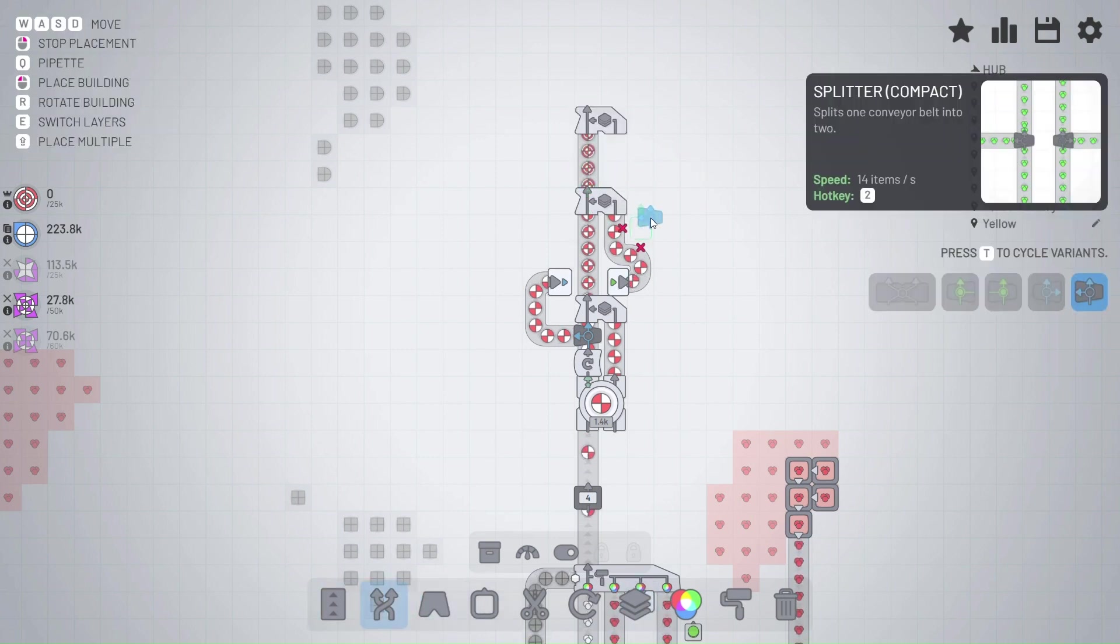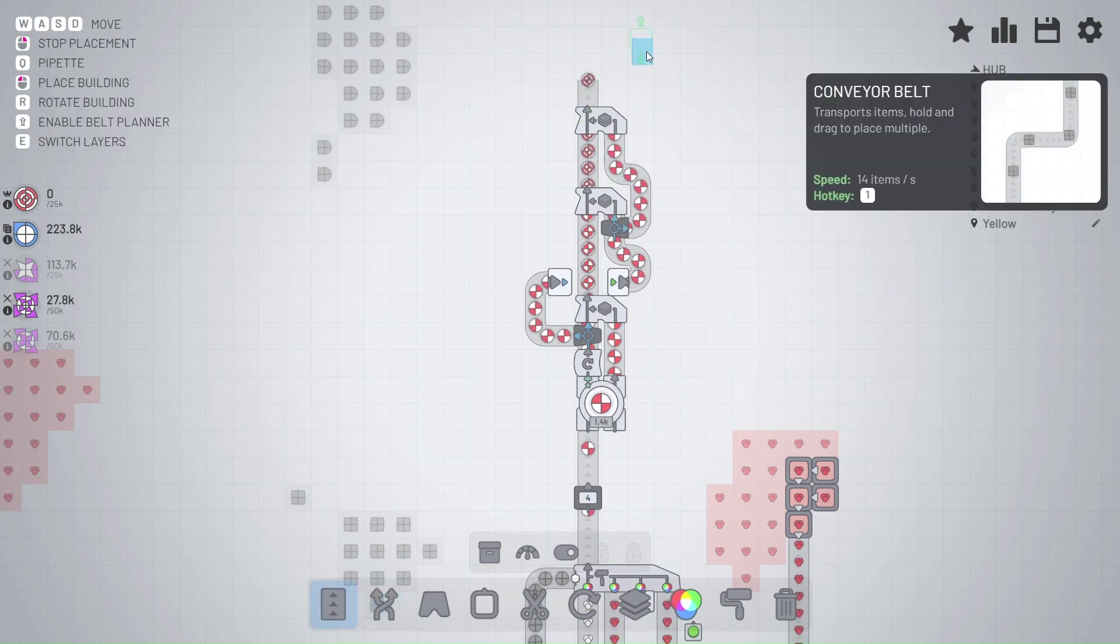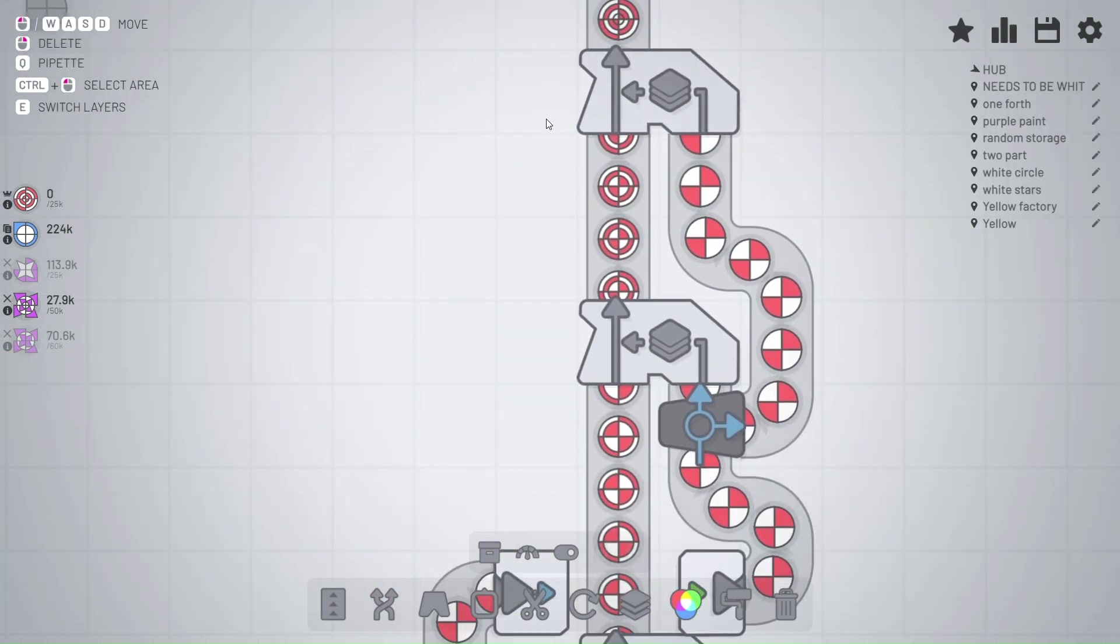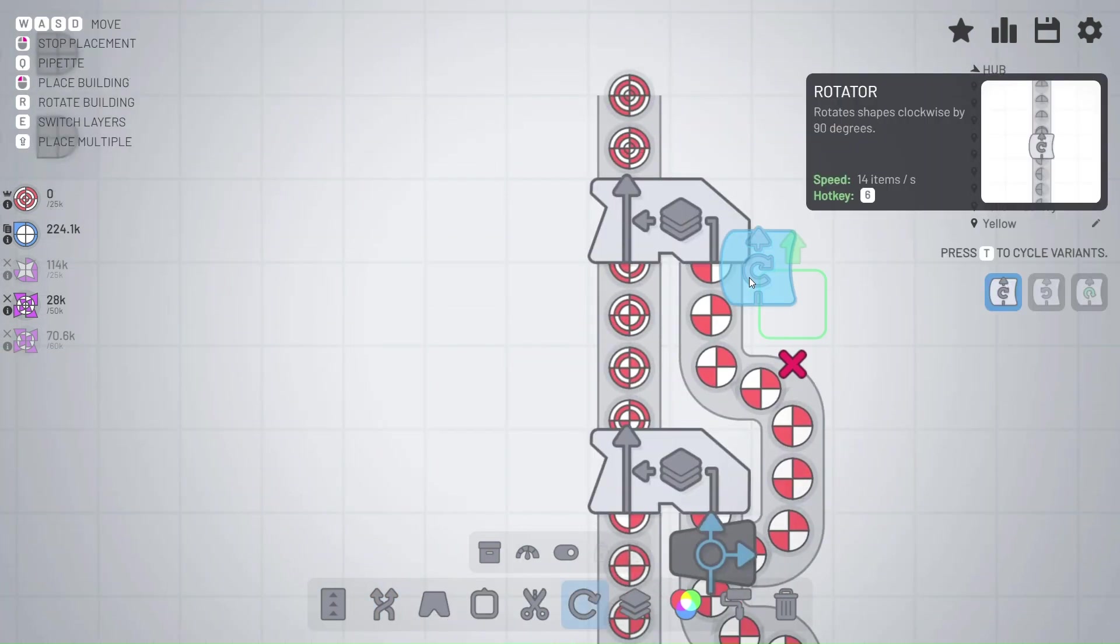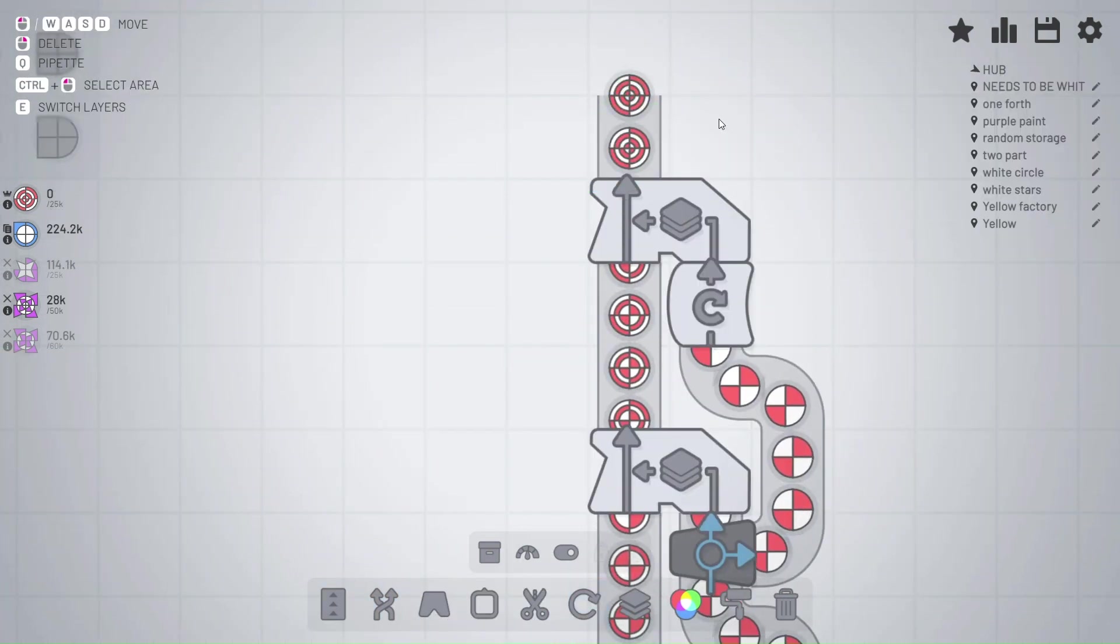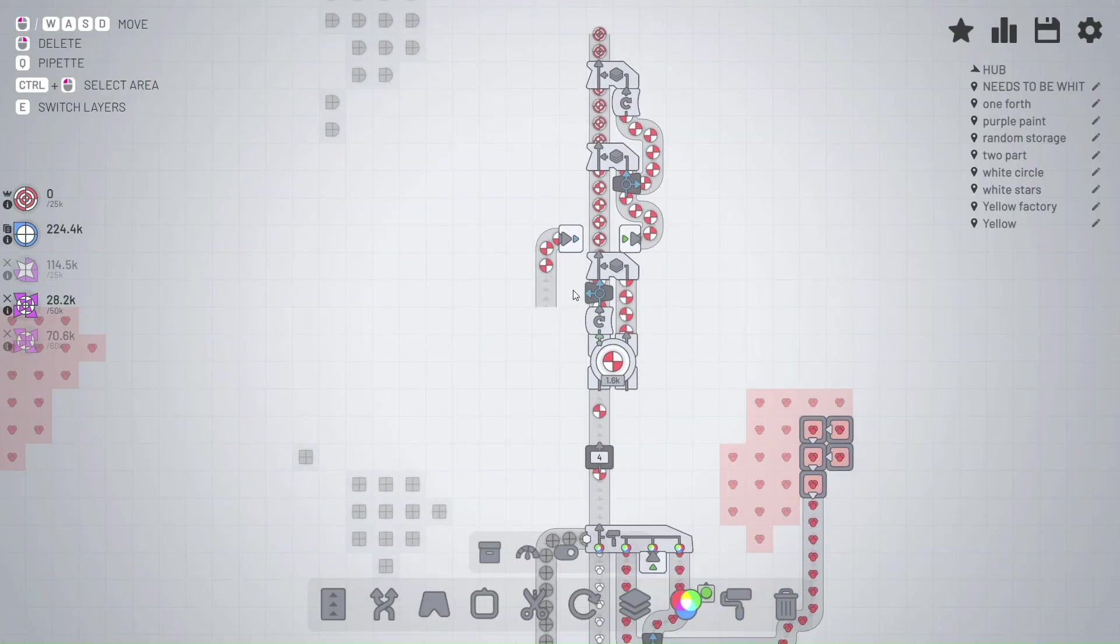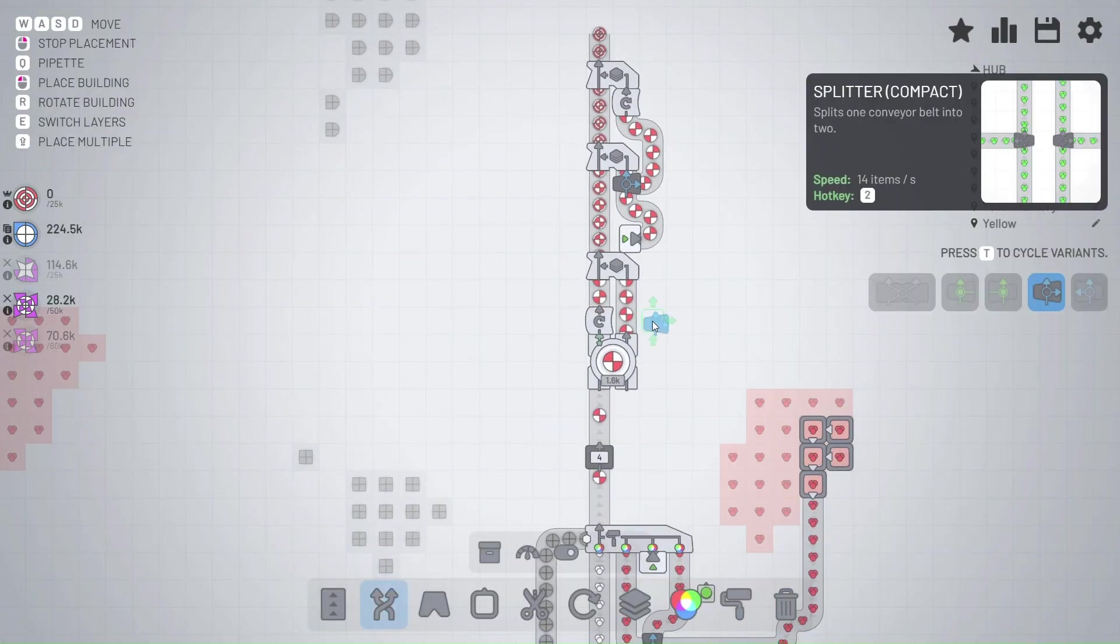But right now, all we have is this painter, and so you can't use the wires overly much. But you can use them. So that's what I'm doing here.